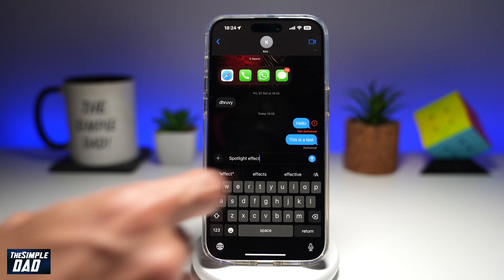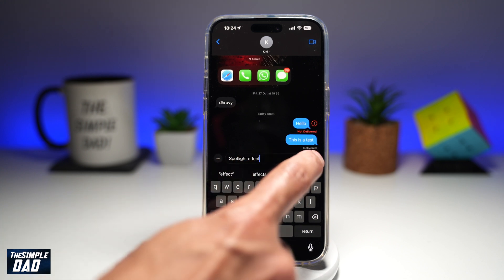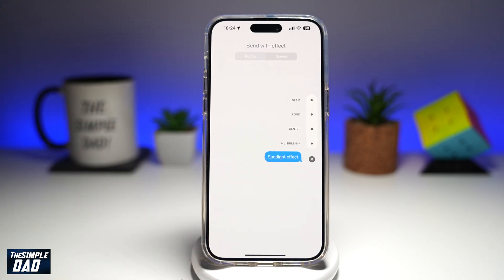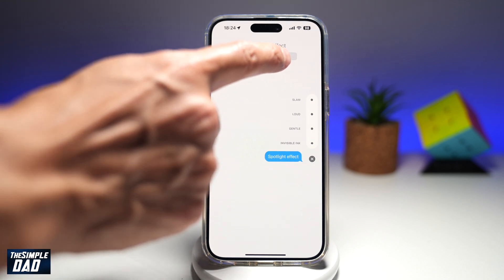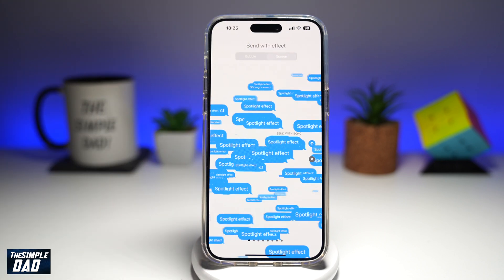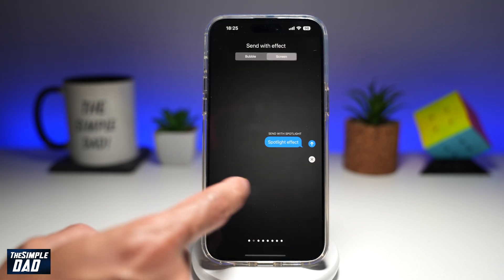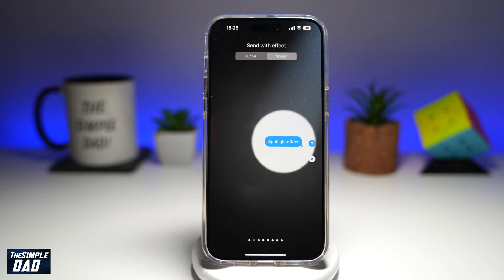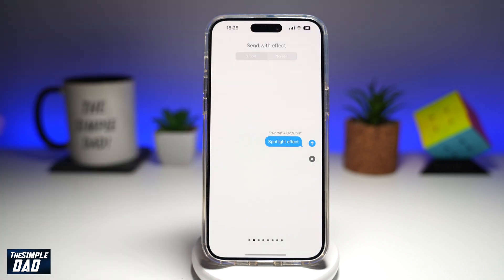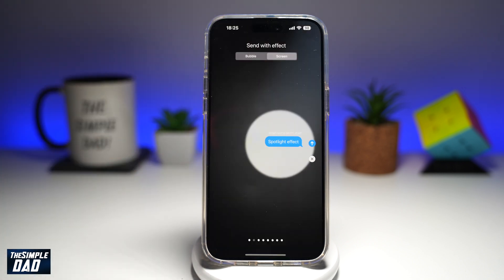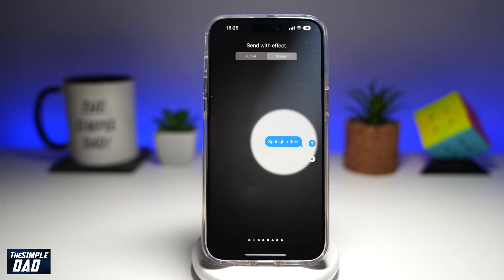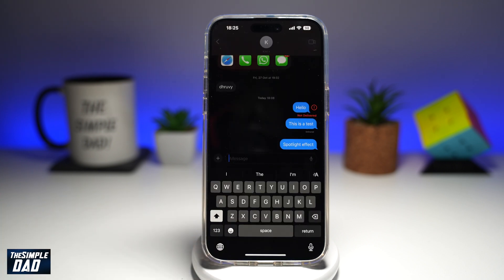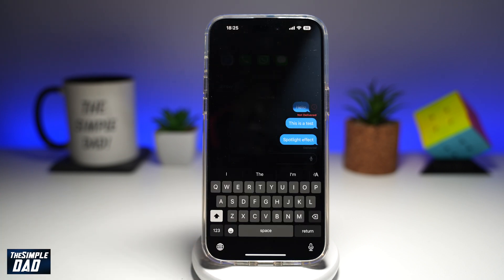Now, before you press that blue arrow, you want to go ahead and long press it. You'll come to this screen from the top. Go ahead and choose green, and then swipe left until you see a spotlight effect. This is how the spotlight effect works. If you're happy with it, go ahead and tap the blue arrow, and this will send it off as a spotlight effect.